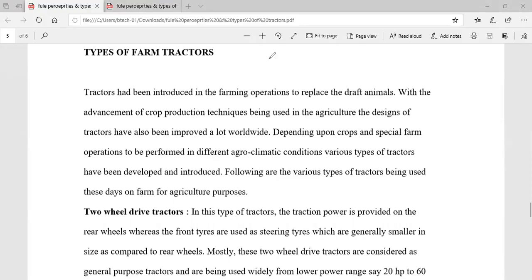Welcome to all. I am Professor Iyer Vakude. Today I am going to deliver a video lecture on the topic Types of Farm Tractors.